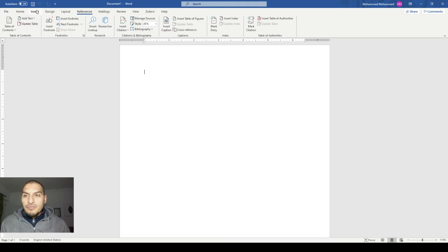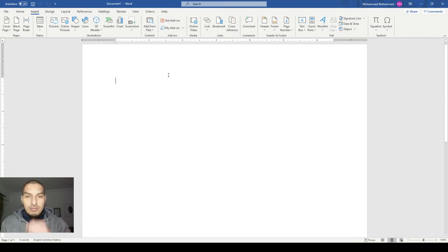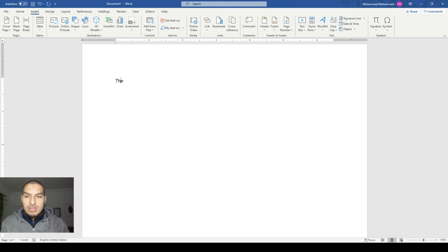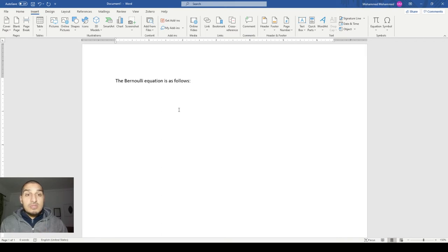Usually, if I start here with Microsoft Word and you want to write an equation — let's say I'm writing a text paper or report and you want to write some equations, like fluid mechanics calculations — I want to write the Bernoulli equation, which includes terms that have subscripts, superscripts, and divisions. So it includes many things that are of interest.